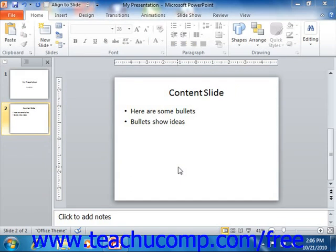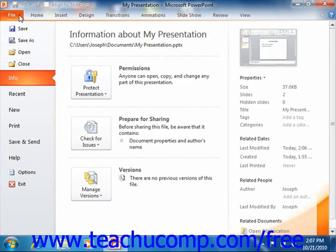PowerPoint 2010 has many different delivery methods that you can use to package and send your finished presentations to others. You will find many of these methods shown in the Save and Send section of the backstage view. To access these settings, click the File tab in the ribbon, then select the Save and Send command from the command panel at the left side of the backstage view.